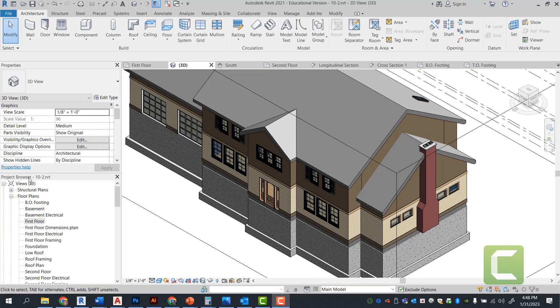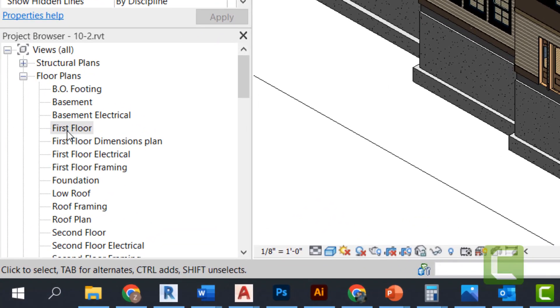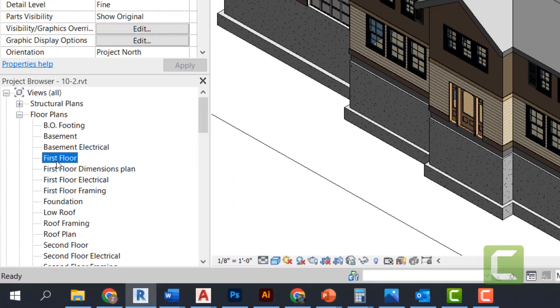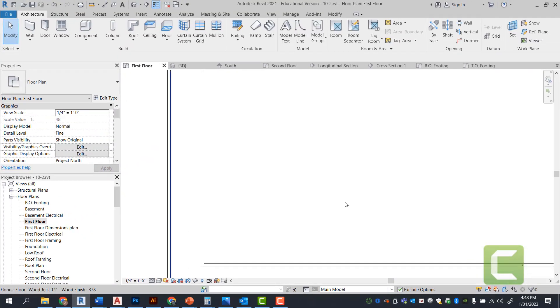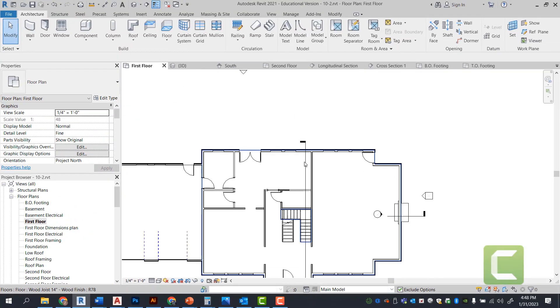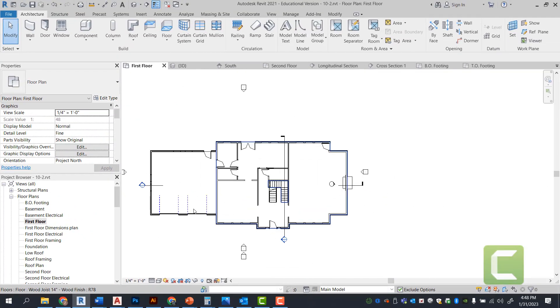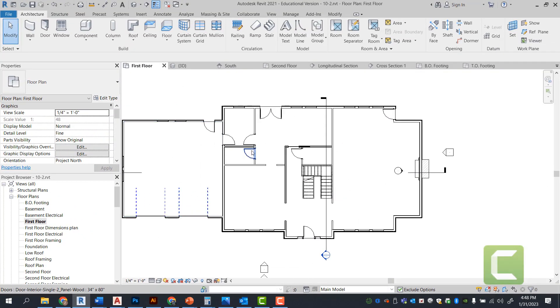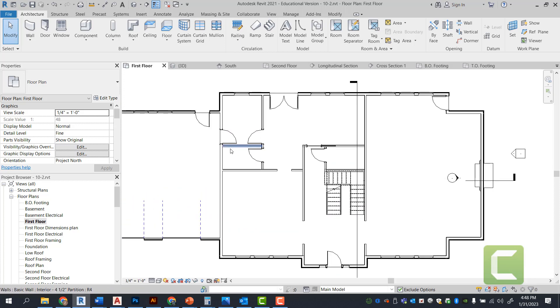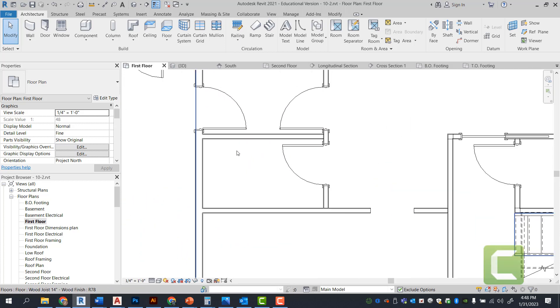So under our project browser, we're going to go to our first floor plan. Once you have your first floor plan open, we're going to be looking at this particular area right here next to the garage. So when you zoom in, this is going to be where our half bath will go.